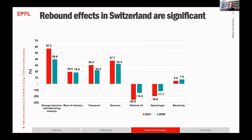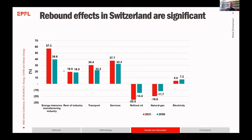This graph shows the rebound effect in 2021 — after the introduction of the first energy efficiency improvement — and in 2050. For example, the rest of industry sector in 2021 had a 20 percent rebound effect, meaning the energy efficiency improvement was only 80 percent effective. For the non-energy sectors there are quite substantial rebound effects, varying strongly. Energy-intensive manufacturing and transport have relatively high rebound effects.